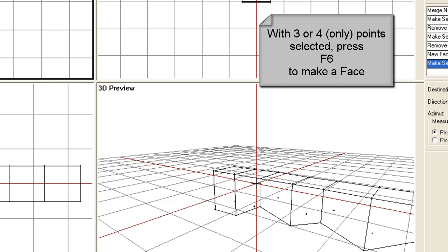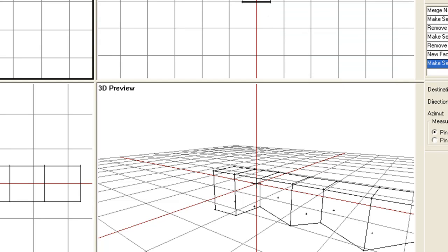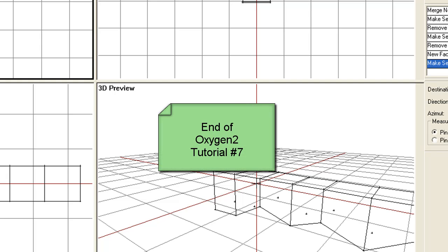Of course there are a whole lot of other tools in Oxygen 2, but those are just the basics for now. In the next tutorial I think we'll be looking at how to make a very basic add-on, to bring all of this together.